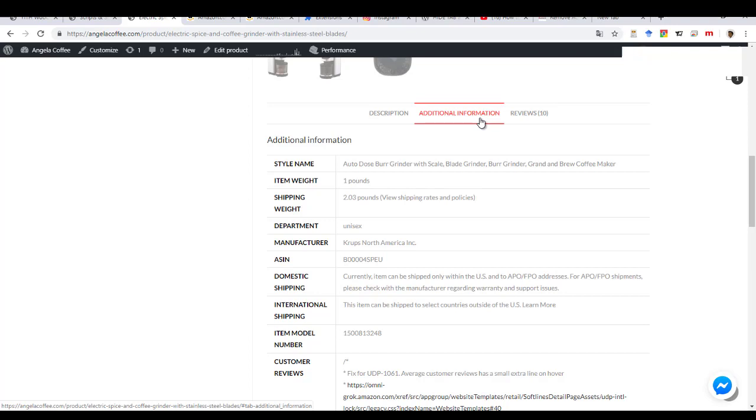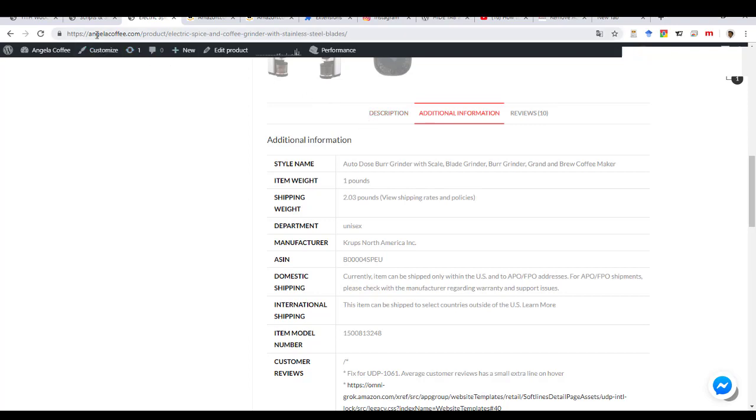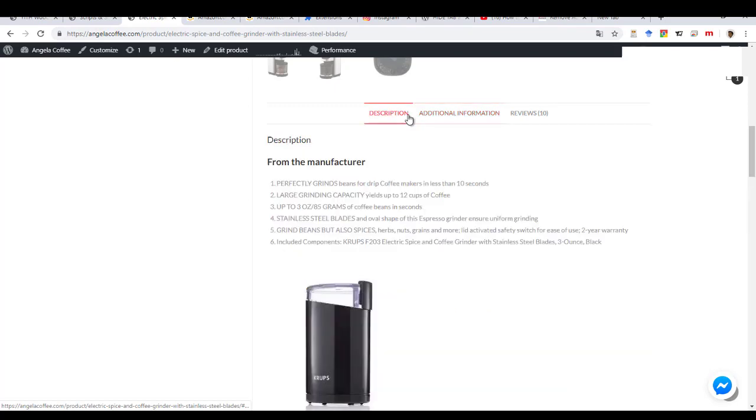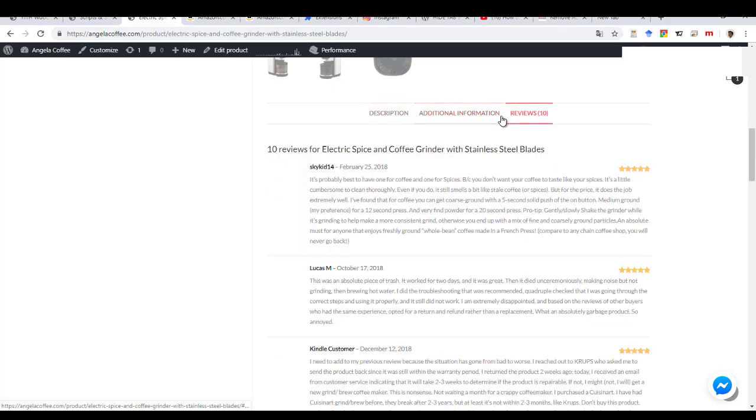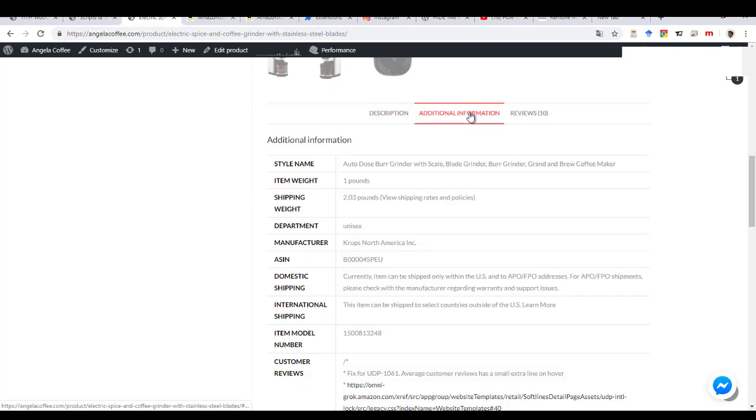So I have this website called AngelaCoffee, where I have the description tab, the additional tab, the review. And the problem is that the additional tab for some clients or customers can be really annoying because it's too much information.